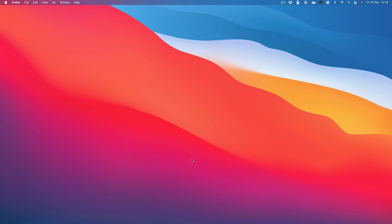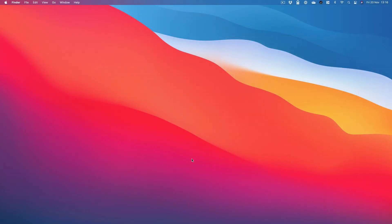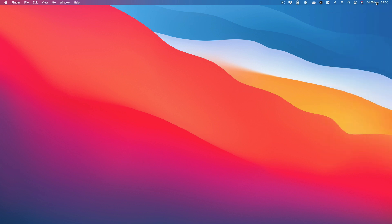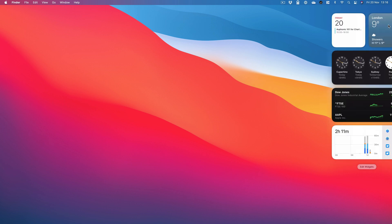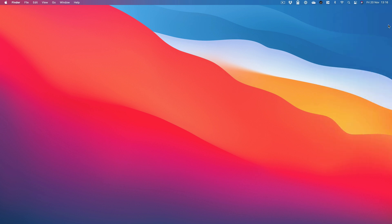I want to start today by looking at widgets. There are a couple of ways now you can get widgets up. The first — and I actually have to say I'm not a big fan of this — is by tapping on the time. It's particularly clunky if you've kept the digital clock. Click on the digital clock and the widgets appear, as they have for a while, in the notification centre. You can also swipe to see the widgets — two fingers to the left. And then a two-finger swipe to the right and the widgets go.